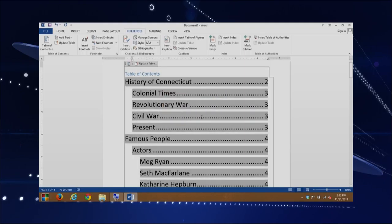Notice it automatically did it for us — we didn't have to do anything; it updated everything. There are also other interesting features you can use with this. Because if you have a really long document, sometimes you might want to jump to a certain section. This table of contents actually provides us with the ability to quickly navigate throughout our document.